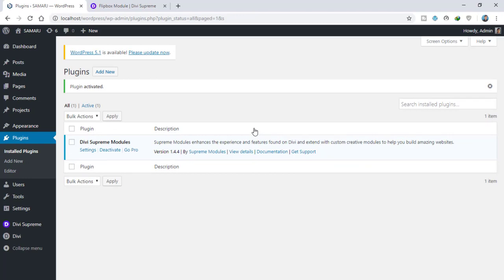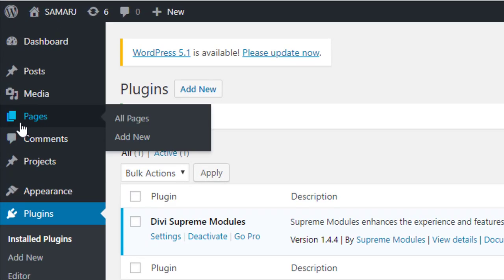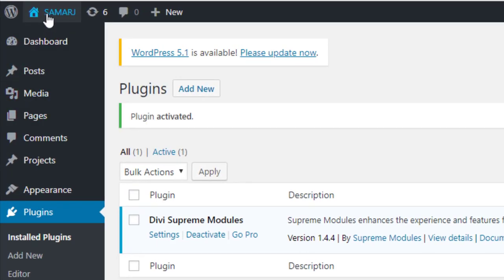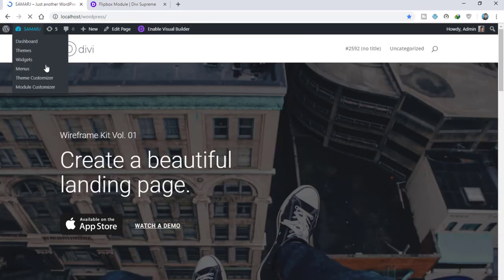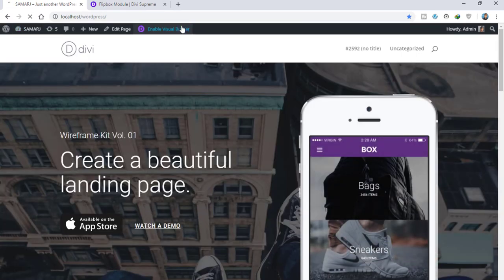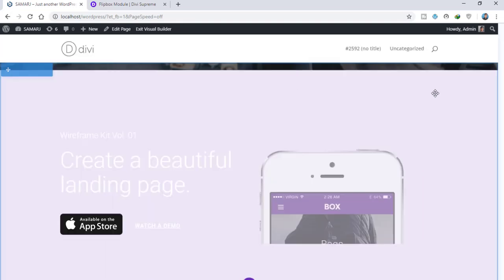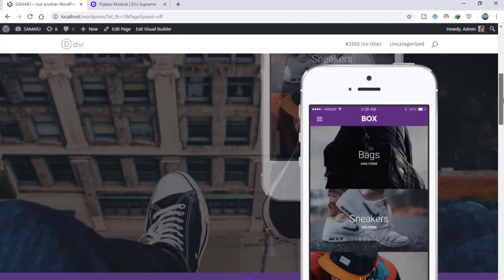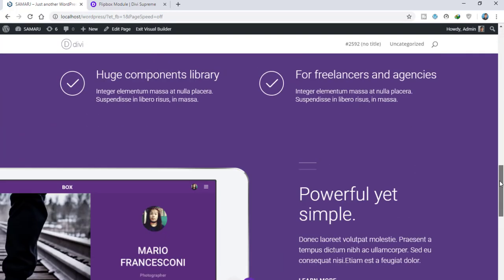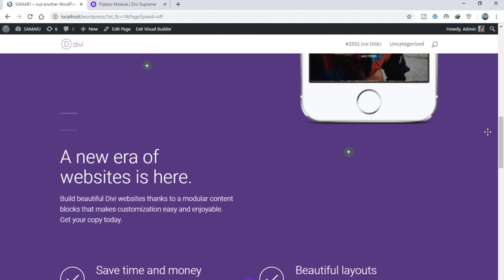Now let's go and make a page. Let me go to my site and enable the visual builder on the home page. As you can see the visual builder has been enabled.